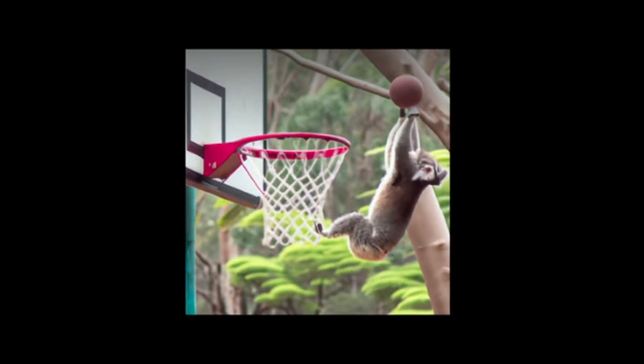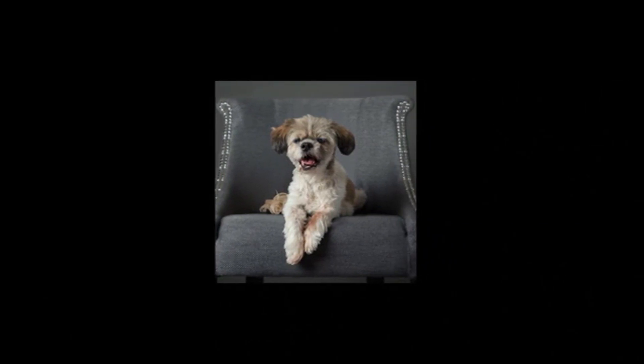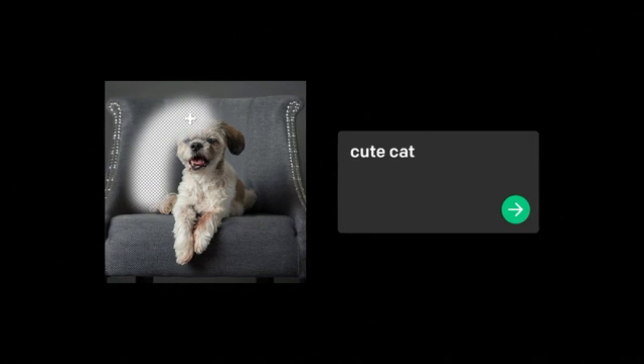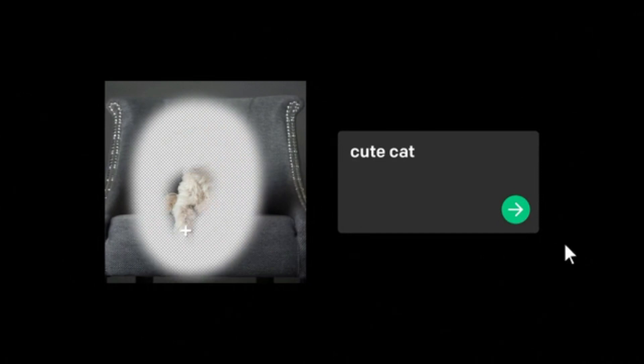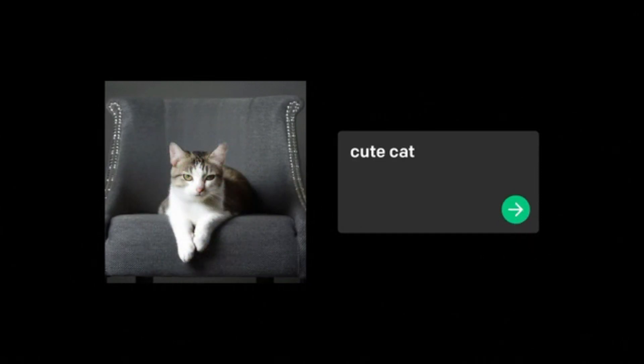DALL-E 2 can also realistically edit and retouch photos. Based on a simple natural language description, it can fill in or replace part of an image with AI-generated imagery that blends seamlessly with the original. This is called InPainting.